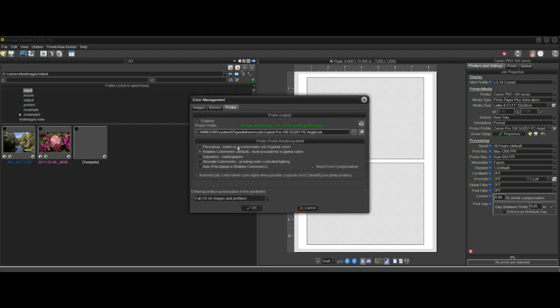When using rendering intents, we're often faced with the standard four choices and we wonder whether we should choose perceptual or relative colorimetric because those two are typically recommended for photos.